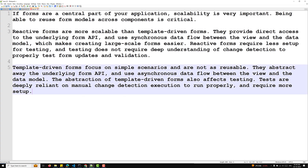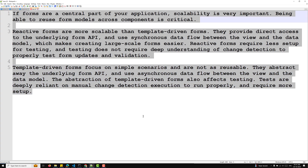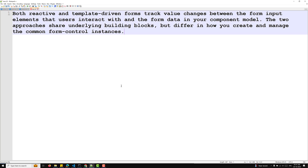Both reactive and template driven forms track value changes between the form input elements and the form data in your component. The two approaches share the same underlying building blocks, but differ in how you create and manage common form control instances. The common foundation classes are shared by both types.